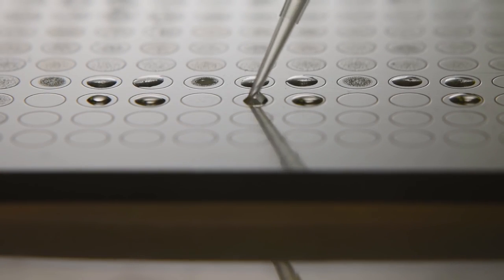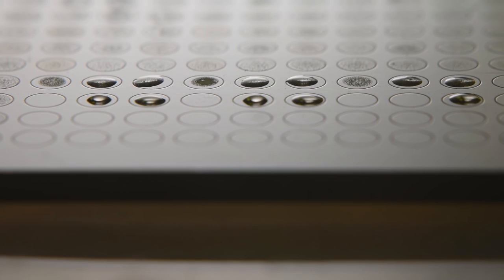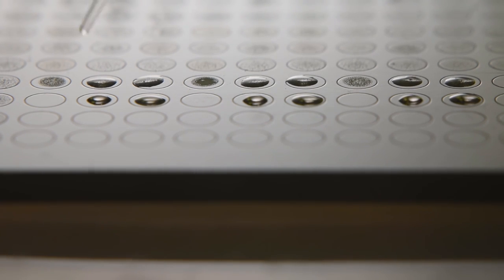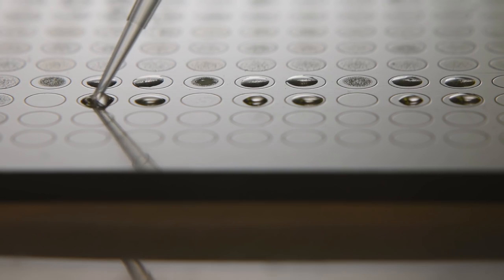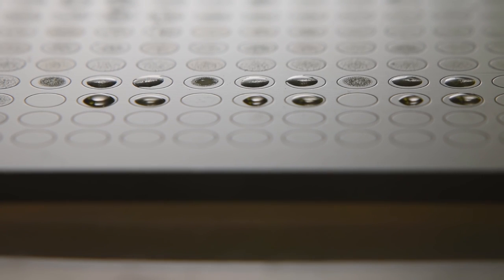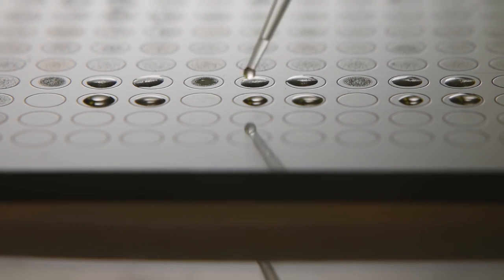The sample is spotted out onto a metal sample plate, and mixed with a coloured compound, or matrix, then left to dry out before going into the machine.